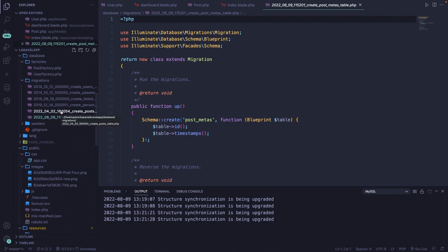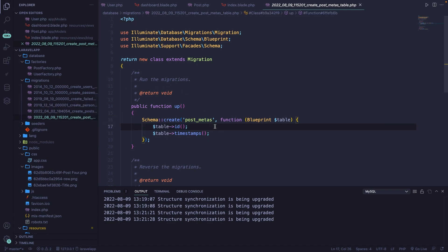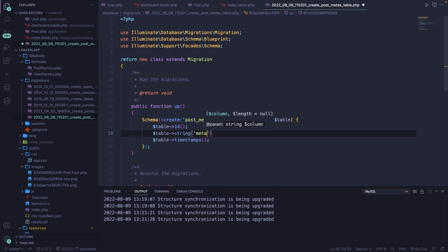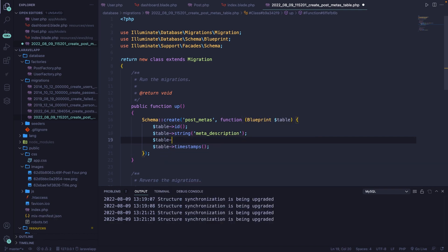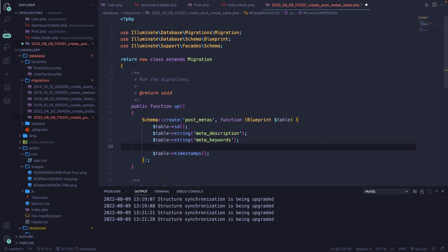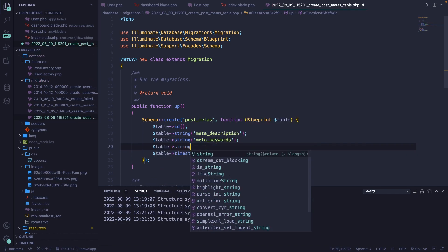We're going to add three columns right here — you can obviously add more related to metadata, but the point of this video is more about the relationship. So let's add a string column named meta_description, then another string column called meta_keywords, and finally a string column called meta_robots.